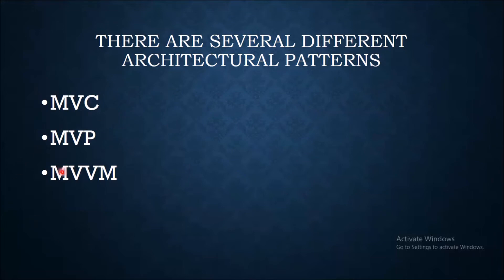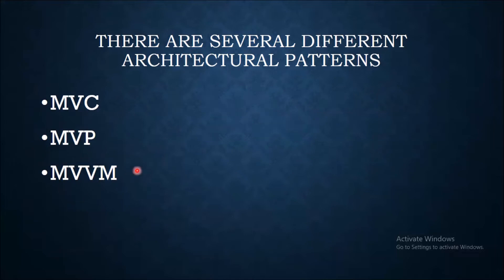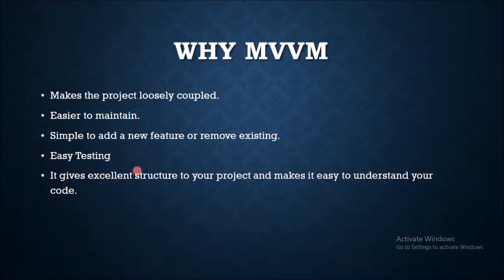We can use any of these architecture patterns because every architecture pattern has its own advantages and disadvantages, but it is highly recommended by Google and the Android developer team to use MVVM architecture. There are other advantages to use MVVM architecture: it makes our project loosely coupled,